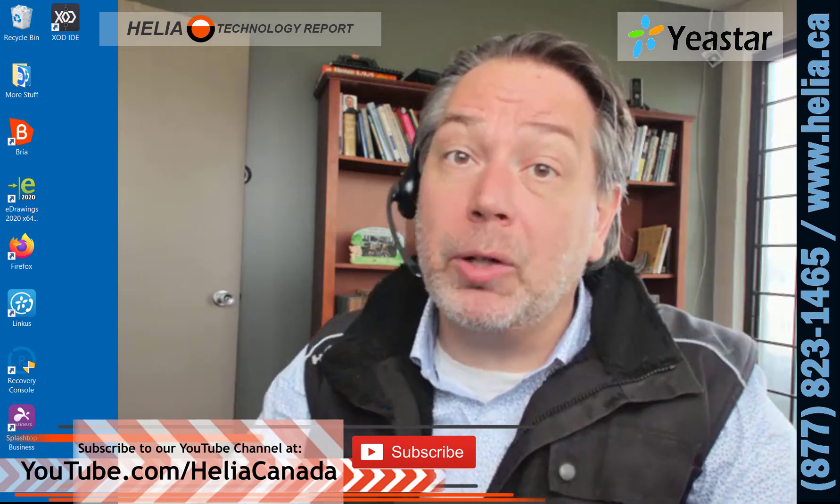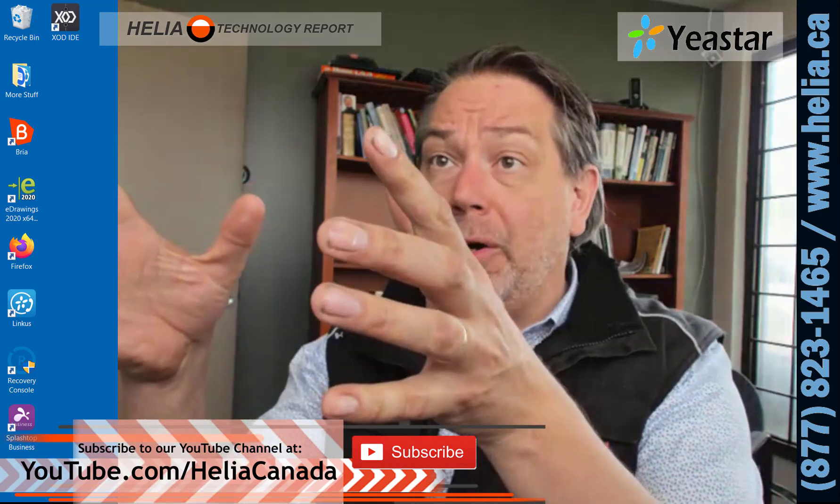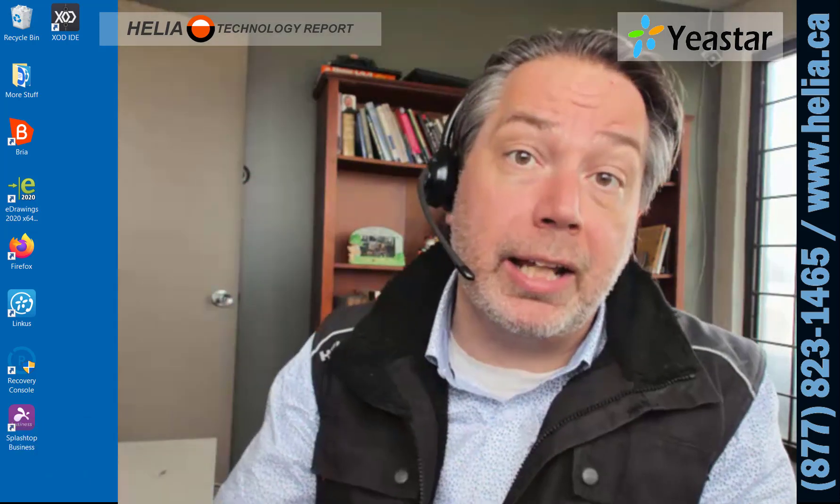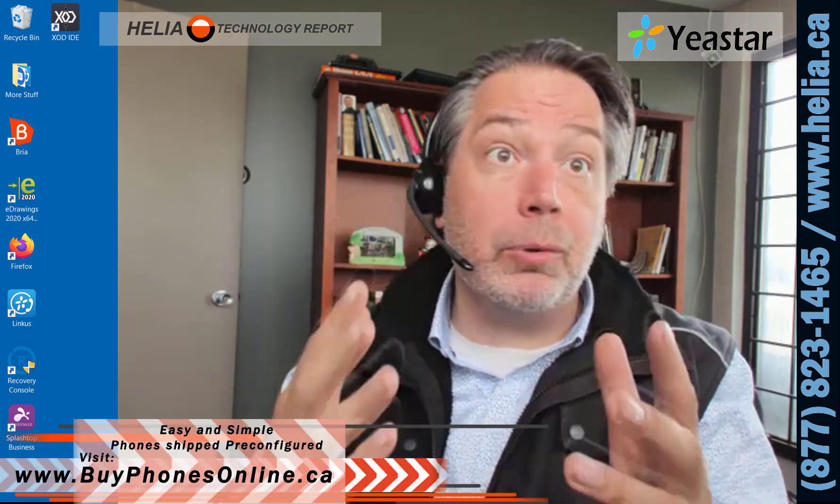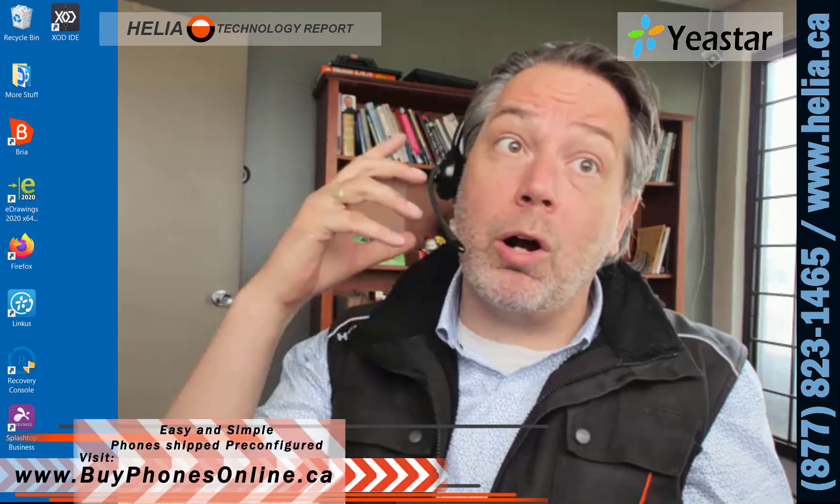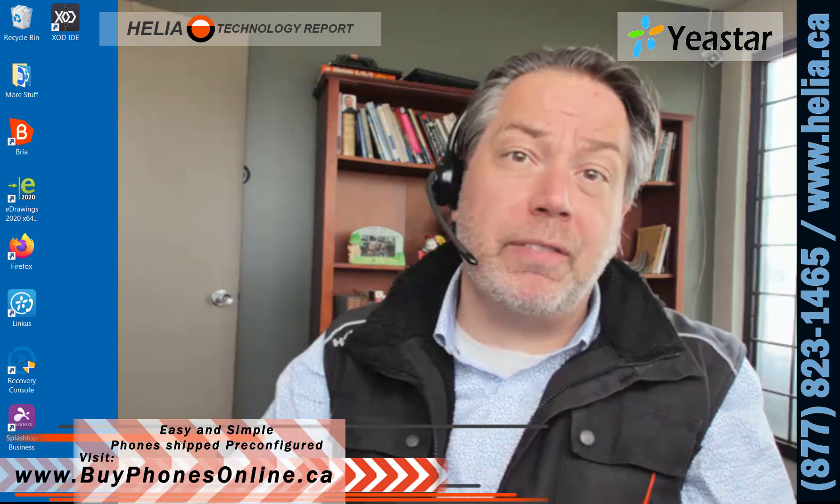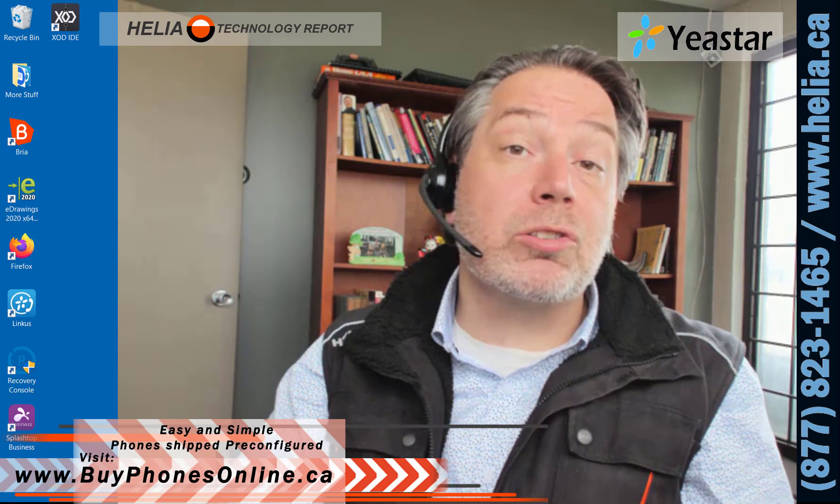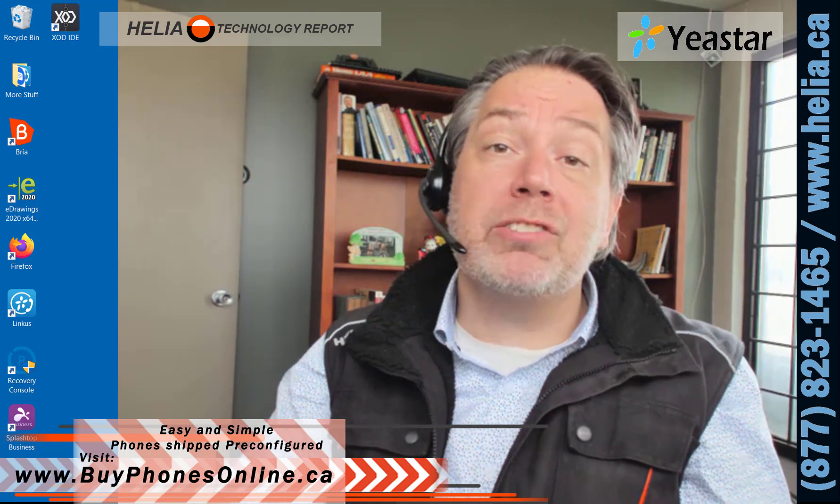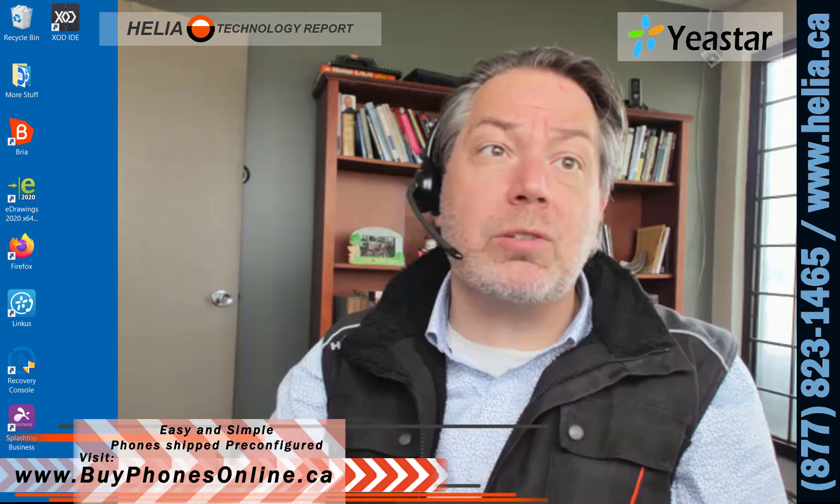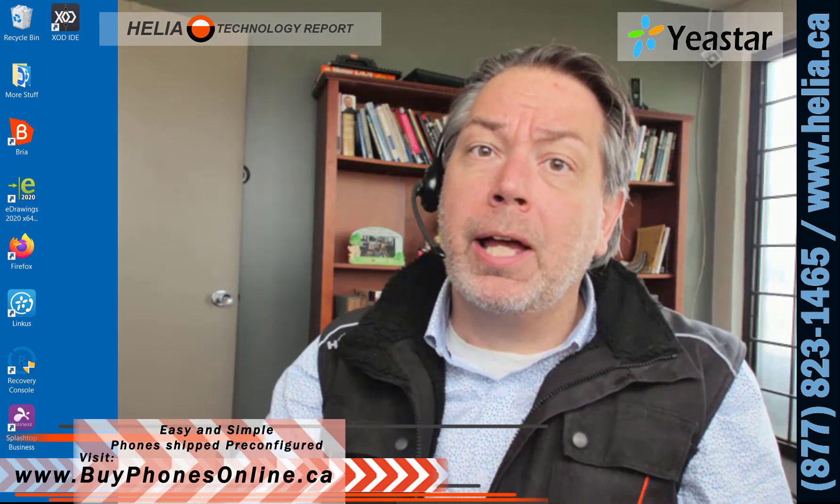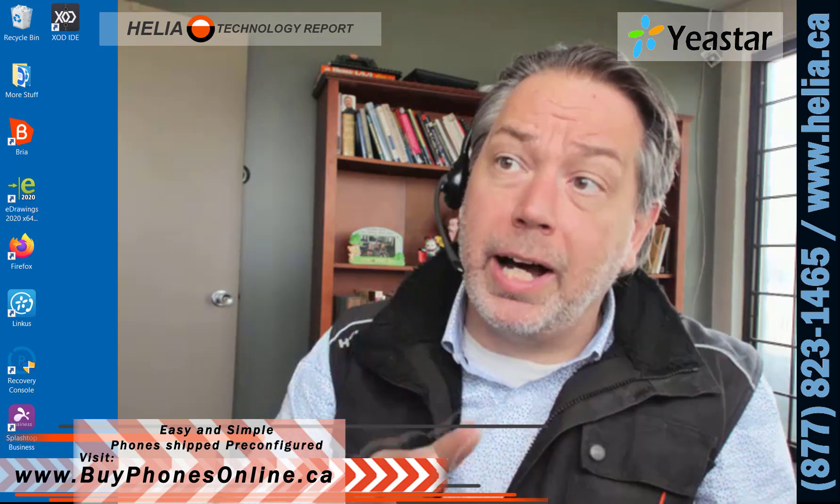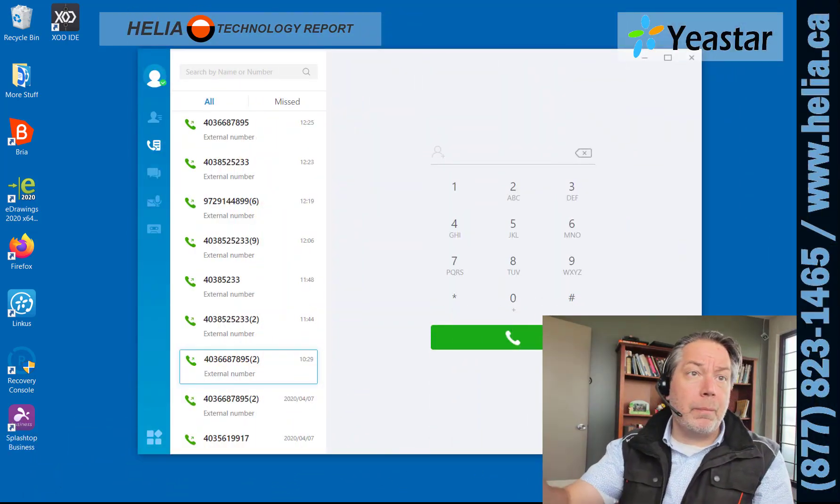Today we're talking about the Windows client. It's again free and installs on your Windows computer. You do need to get a headset, whether that's a DECT wireless headset like I have here, or a Bluetooth wireless headset, or a wired USB headset. We've got a whole range of headsets on our online store buyphonesonline.ca. You can search for headset there, or you can go down to your local Staples as well. Certainly recommend the higher quality ones.